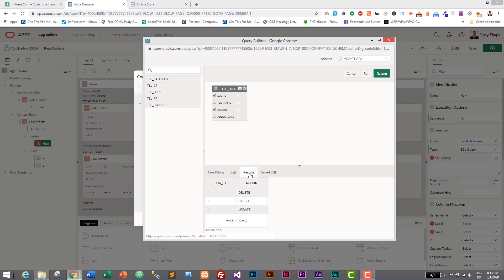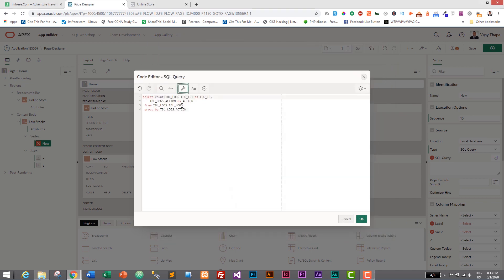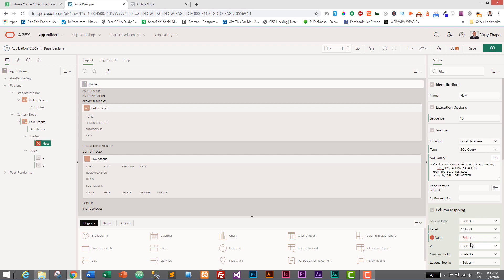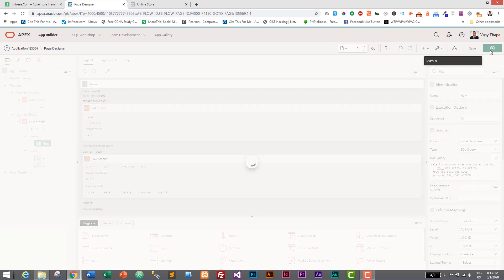Let's see the SQL query and result. The query is: SELECT COUNT(log_id) AS log_id, action AS action FROM tbl_logs GROUP BY tbl_logs.action. The result shows one delete, one insert, and one update. Let's click Run and then Return. The query was automatically generated for us and we can use it to generate the chart. Click OK and the generated query is automatically inserted in the SQL Query section. Now we can set the label to 'action' and value to 'log_id'. Save it and run it.